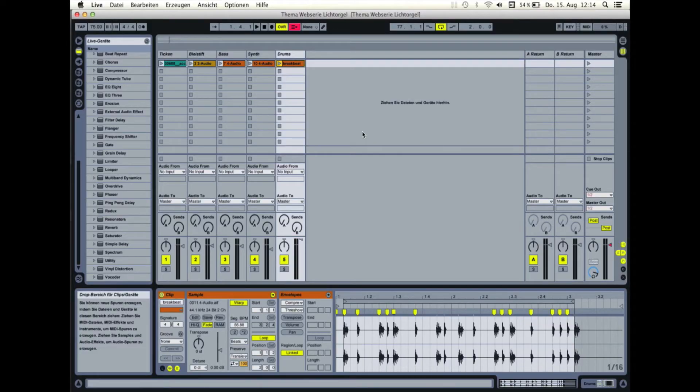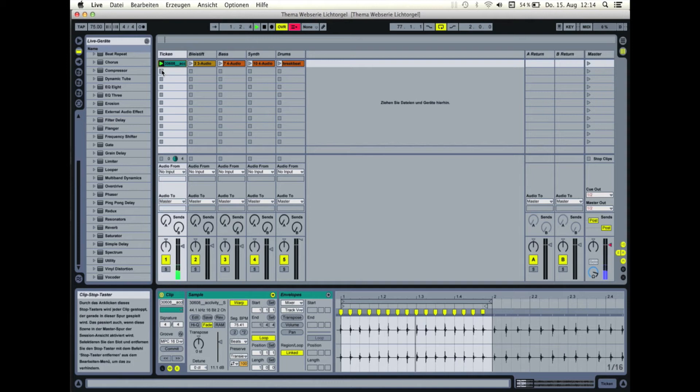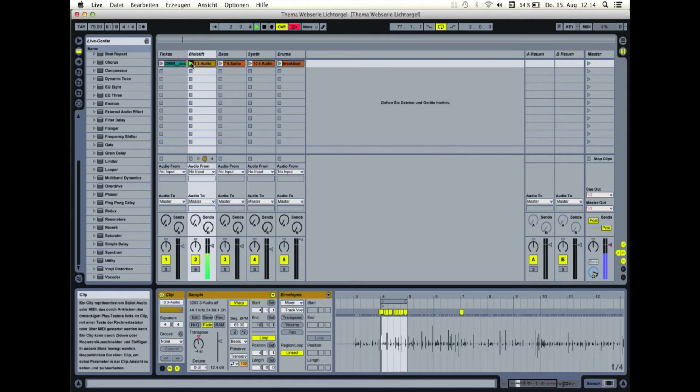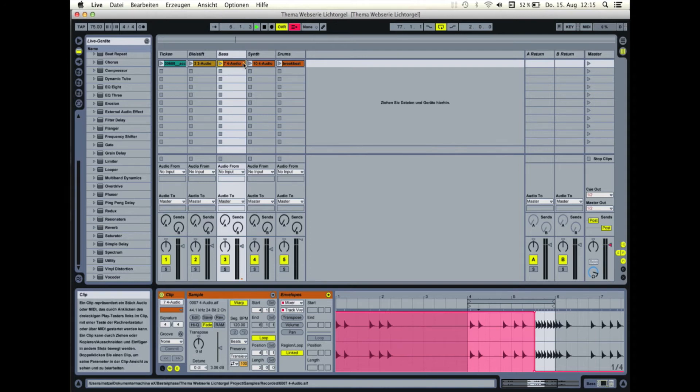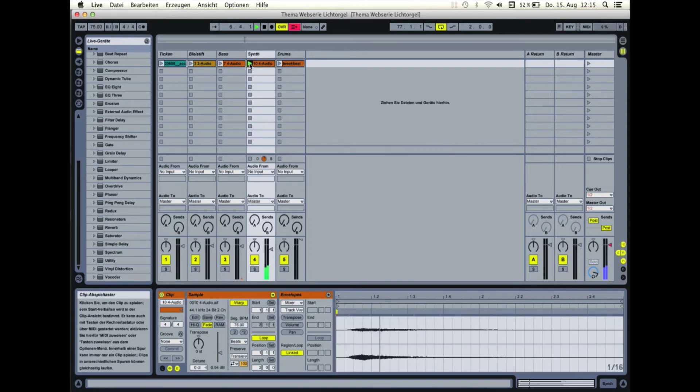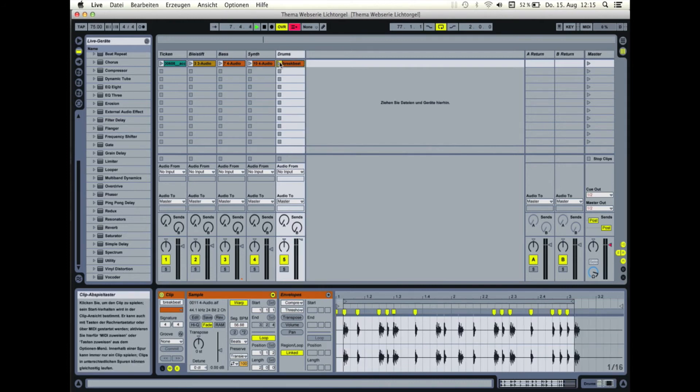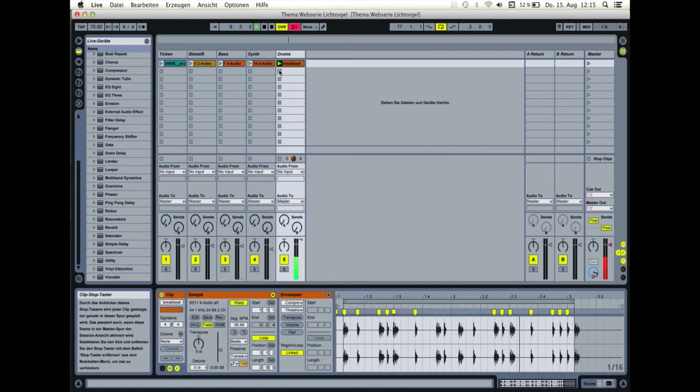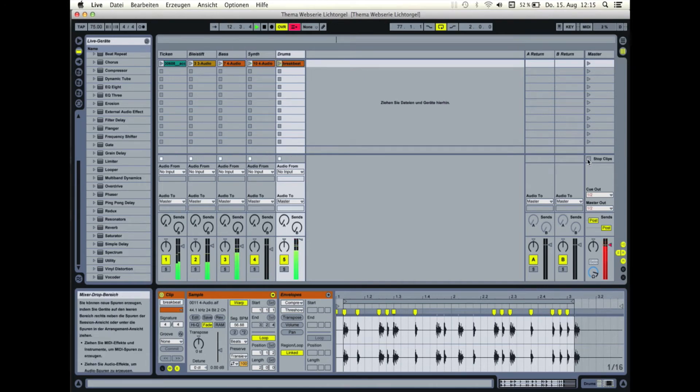Schauen wir uns das Liveset an. Ihr seht hier bereits ein einfaches Set mit 5 Spuren in einer Szene, das ich als Beispiel verwenden werde. Es gibt ein Uhrenticken, einen Bleistift, einen Bass-Synthesizer, einen Pad-Synthesizer, und ein einfaches Schlagzeug. Alles zusammen klingt so. Soweit, so gut.